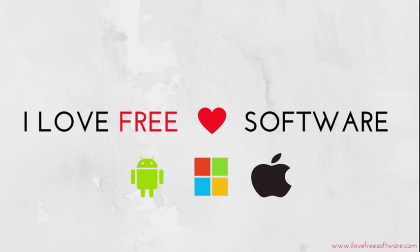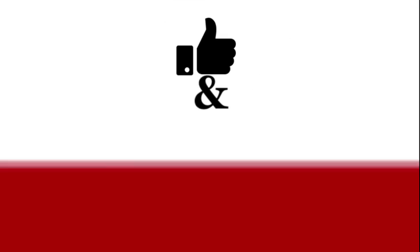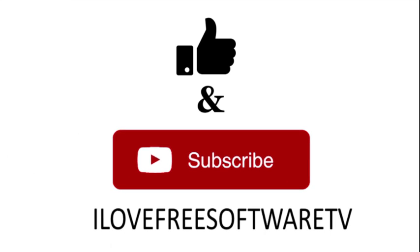So friends, that's it. This was our list of 5 best free online logo makers with easy download options. If you like this video, do remember to hit the like button below and subscribe to our channel for more such interesting tips and tricks. Bye for now.